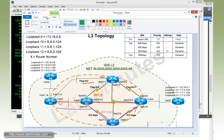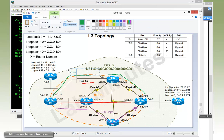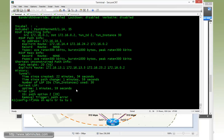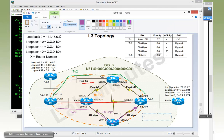Drawing tunnel two in green — it's going that way through R4 and R2. Tunnel three is the one shown below. Let's also look at the status for tunnel one. Tunnel one continues to use the exact same path because when tunnel three came along with a setup priority of three, tunnel one has a hold priority of one which is higher than three. So tunnel three was not able to preempt tunnel one.